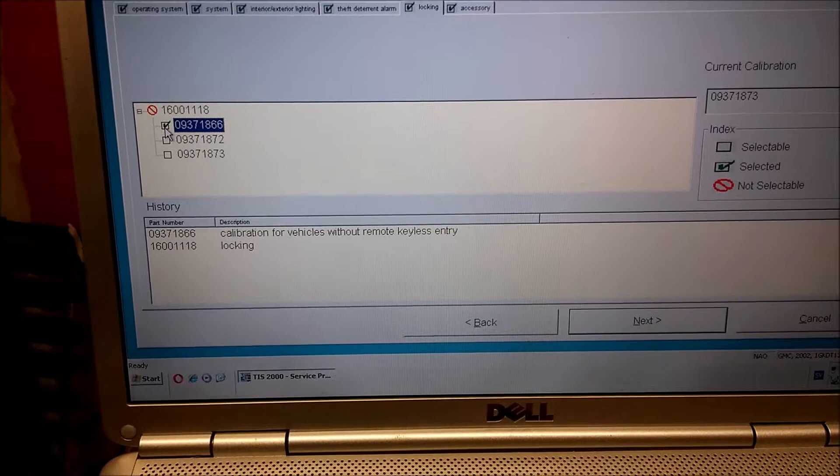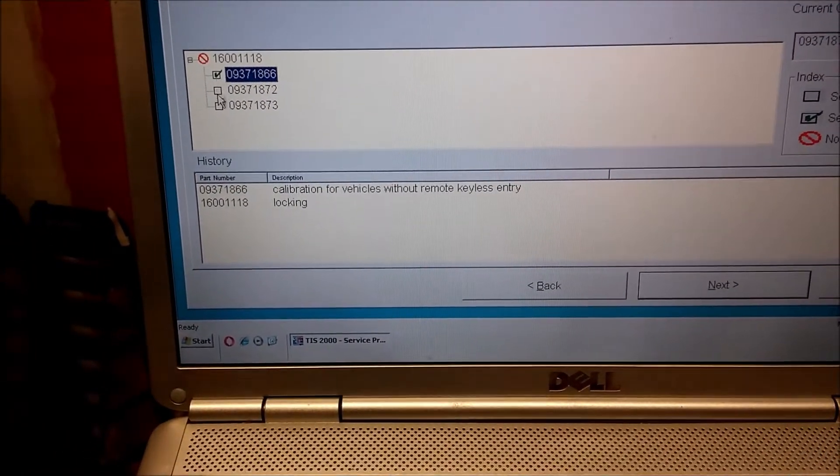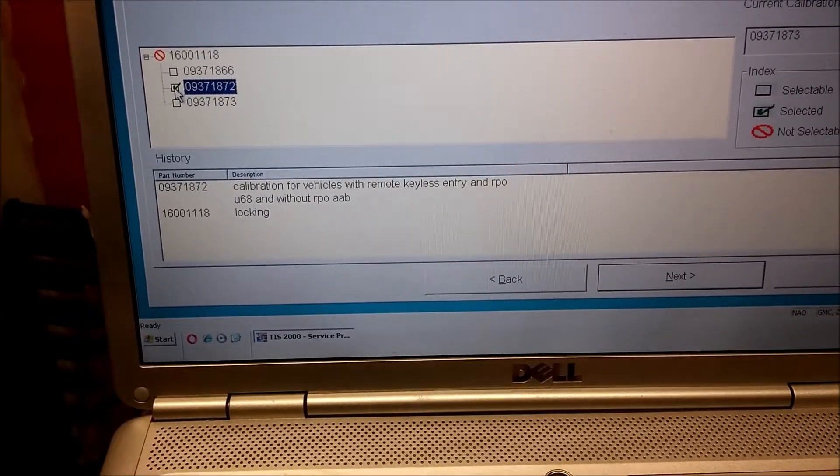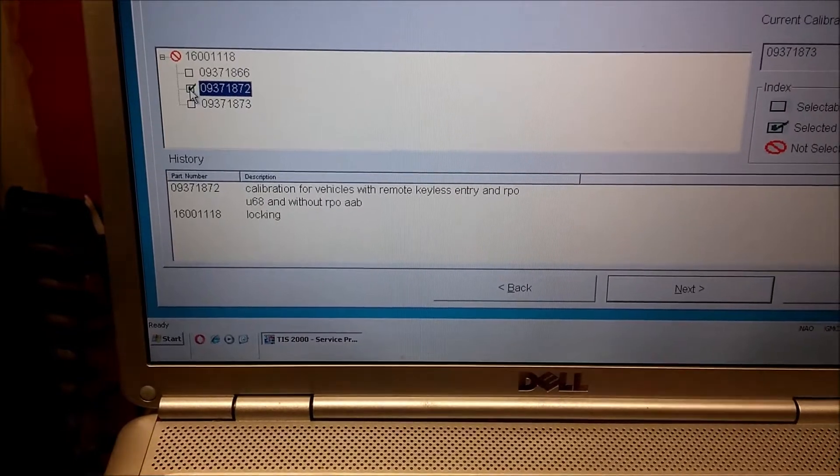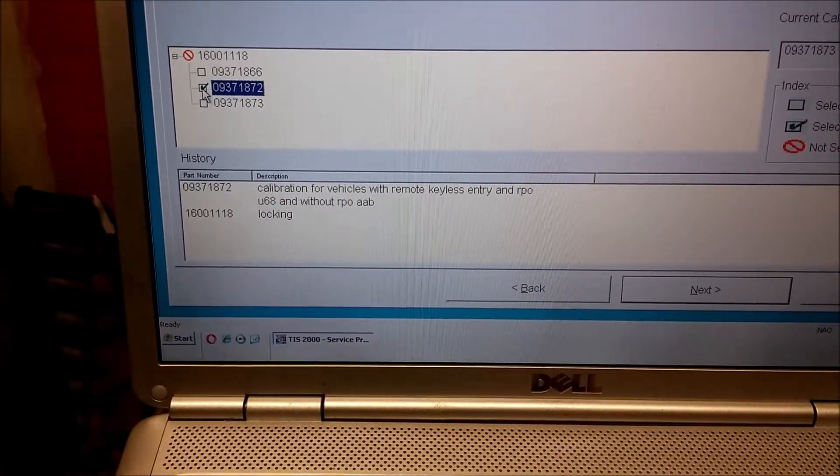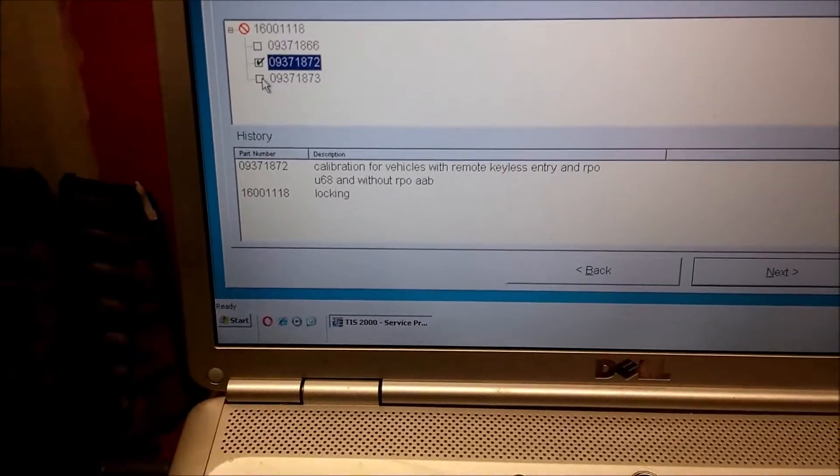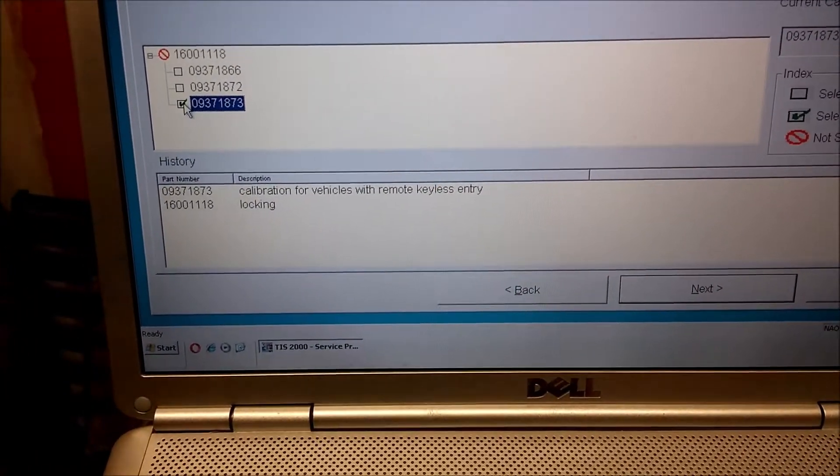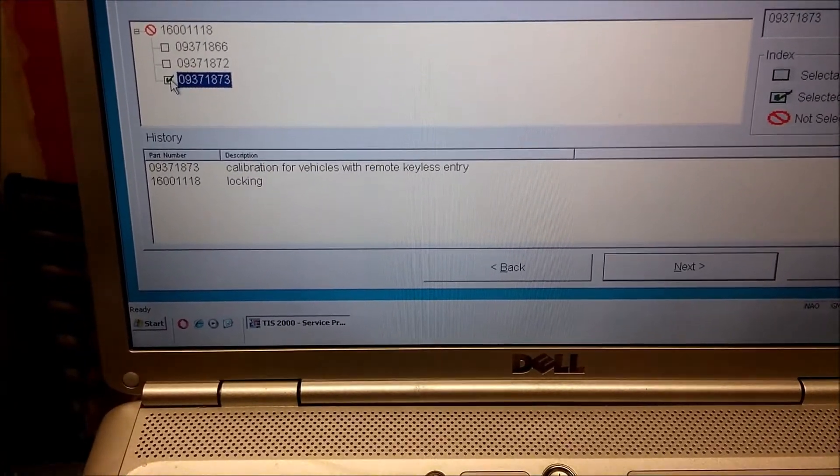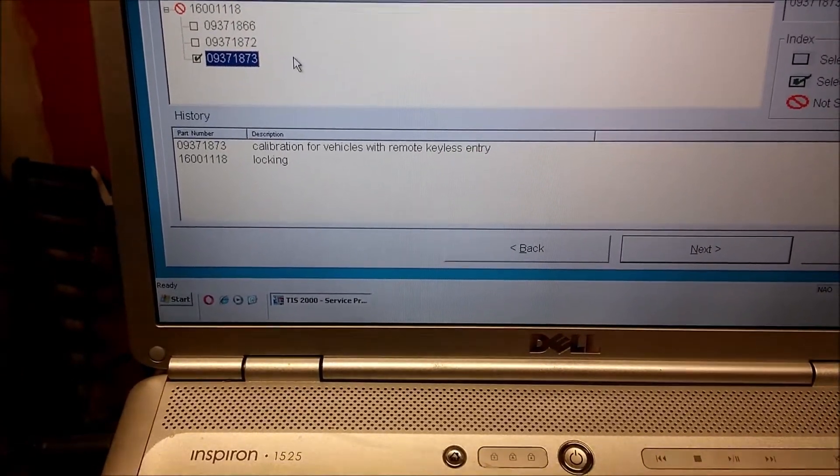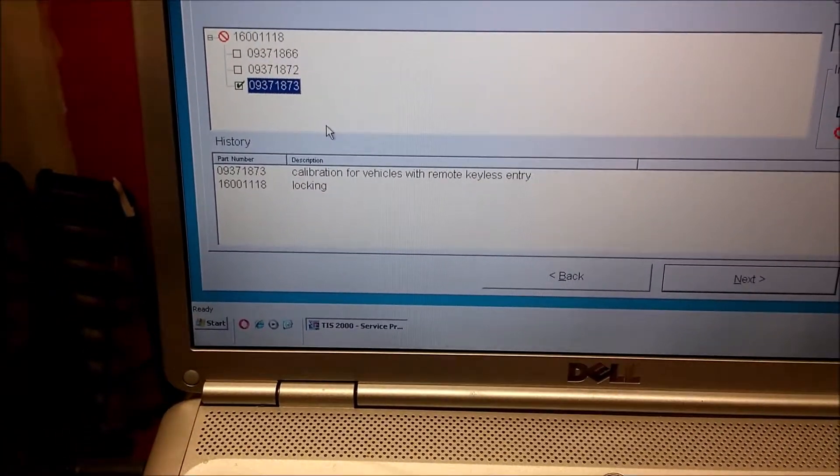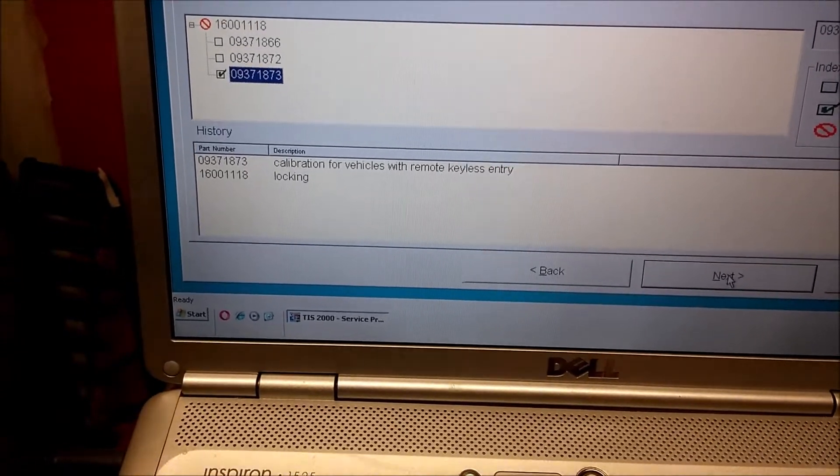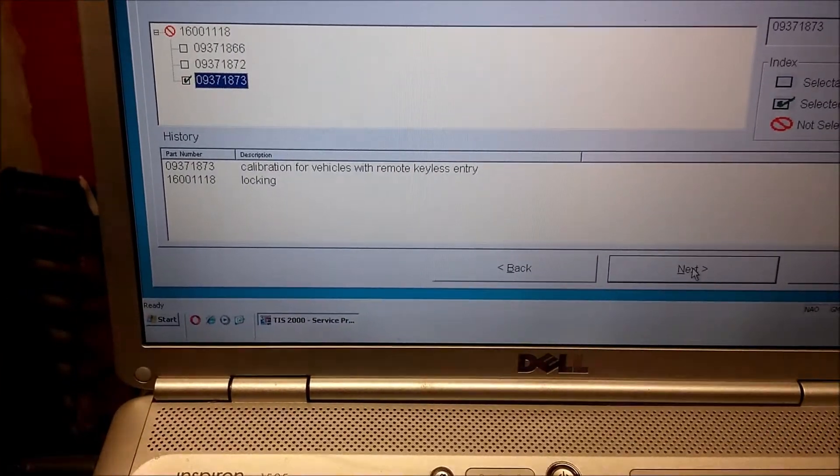And I got all the updates there. That's the calibration for vehicles without remote keyless entry. I have that with remote keyless entry and RPO U68, and without RPO AAB, so it's not that. And this is calibration for vehicles with remote keyless entry. So for example, if you have the remote keyless entry, you choose this one, and then you download it to the Tech 2.